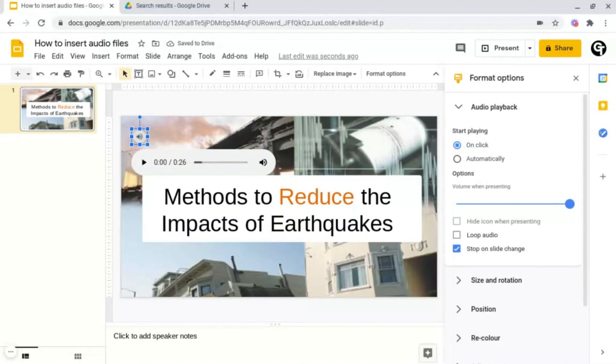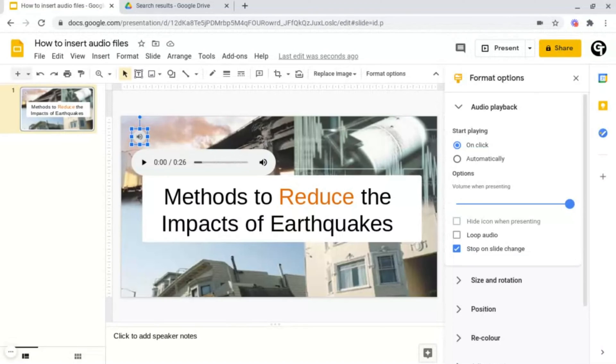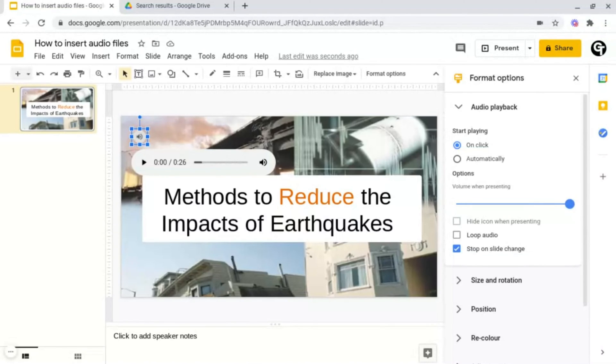Following this you have the option to hide the icon when presenting. This icon would not be visible whilst you're presenting to either loop the audio or for it to stop on the slide change. So basically what this option means is that if the presentation moves on to the next slide the audio would stop recording. This has two benefits. You can either do recordings for each of the individual slides or you can have one recording and go through the entire presentation.